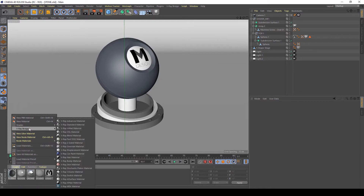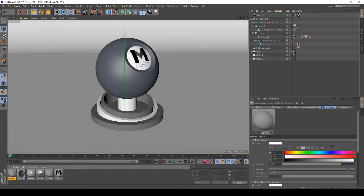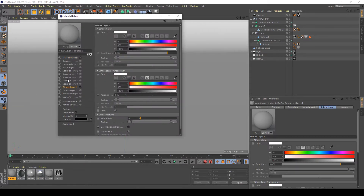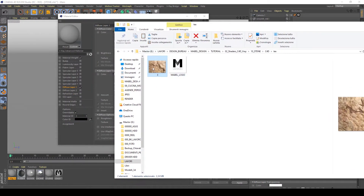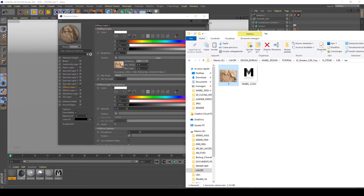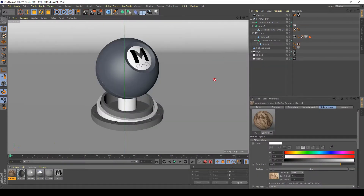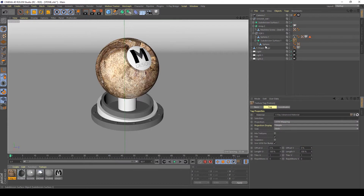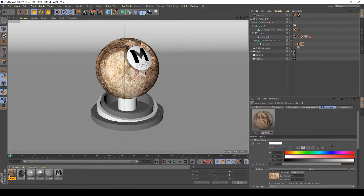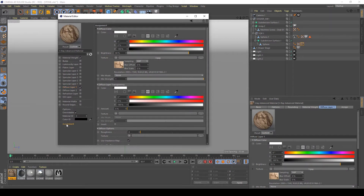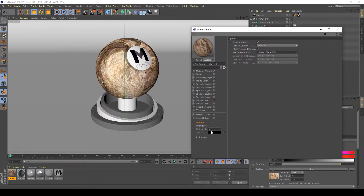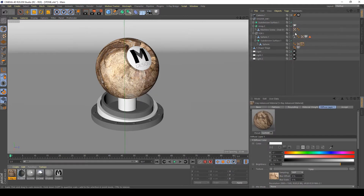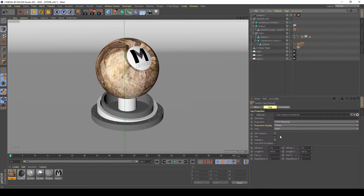I'm going to create a V-Ray advanced material and I want to apply in the Diffuse Layer Texture, in the Diffuse Color, my basic texture of rocks. I want to apply a Best Map Preview Size — 1K is better — to see in the Preview Editor what's happening with my texture and my shader.